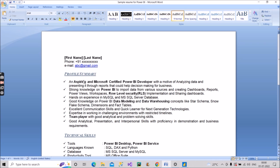Next comes the profile summary. In the profile summary, briefly tell what you know, to the point, so it's clearly visible to the recruiter. As a fresher, start with: 'An aspiring and Microsoft certified Power BI developer with a motive of analyzing data and presenting it through reports that could help decision making for business.' I've mentioned Microsoft certified because I always recommend freshers go for the Microsoft PL-300 certification — it gives you a better chance over other fresher candidates.